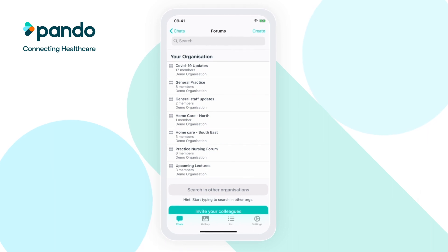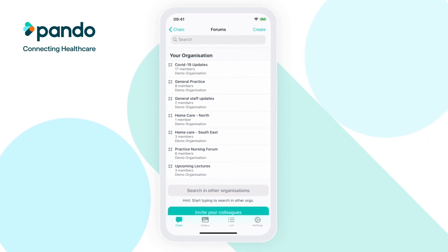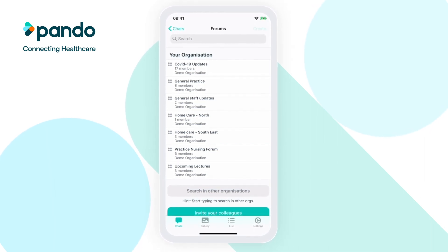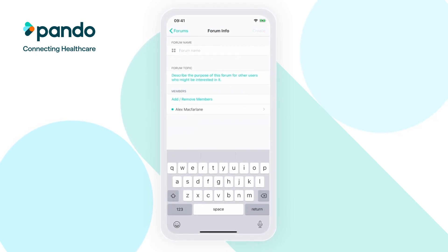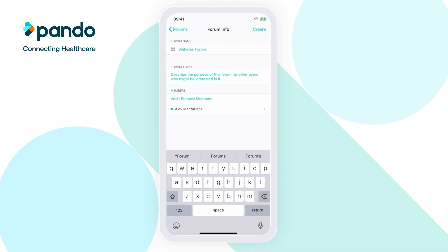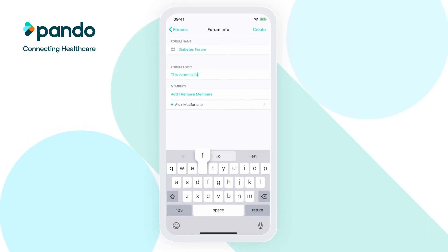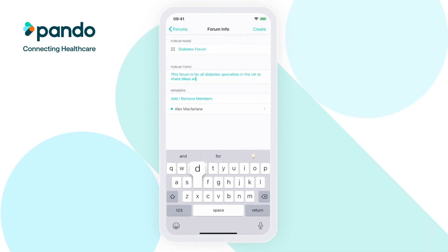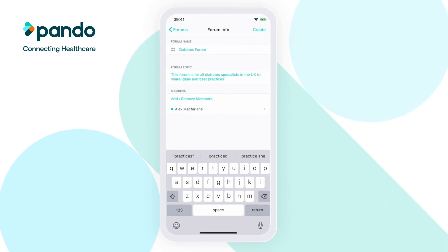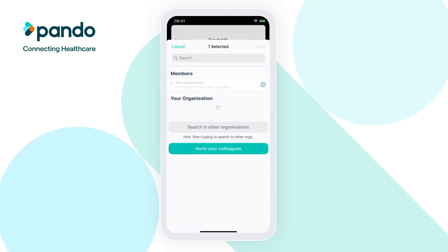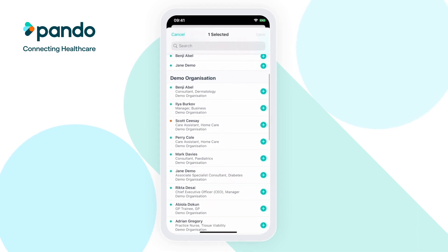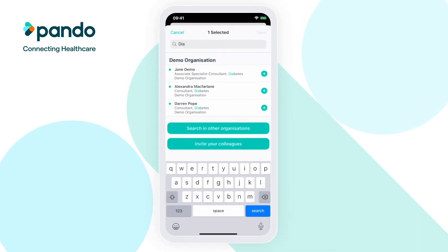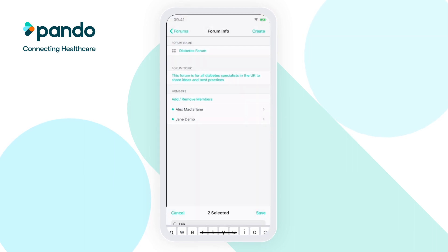If there's not an existing forum on the topic you're looking for, you can simply create a new one. To do this, click Create at the top of the forum search page. You'll then be able to enter the forum name and use the forum topic to describe what the forum is about. You can also search for and add your colleagues. However, other users will also be able to freely search for and join your forum from the forum search page.